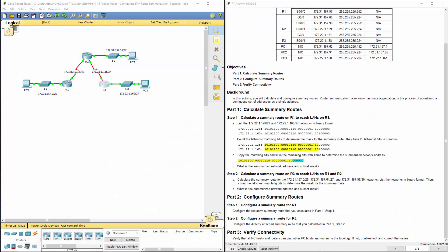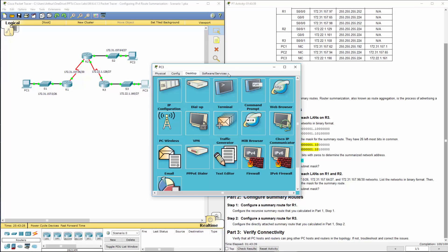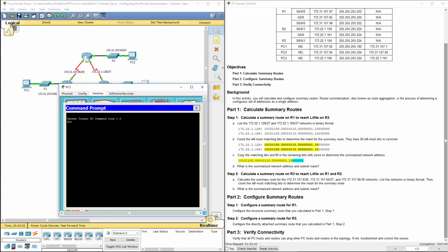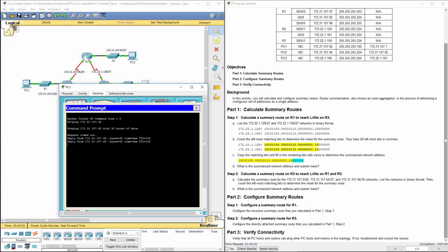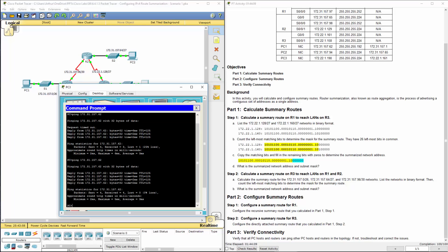And let's verify the connectivity. So let's go ahead and try to ping PC1. Ping 172.31.157.62. All right, so we lost one packet. I'm going to do it again. We have end-to-end connectivity. That's the end of this lab. I want to thank you.